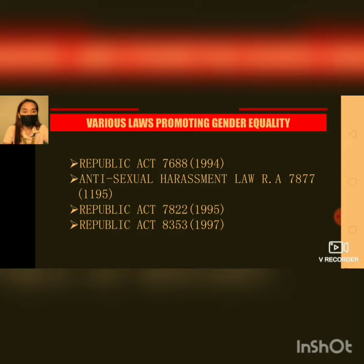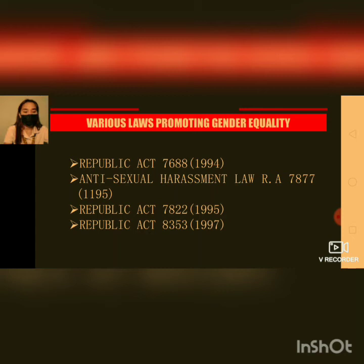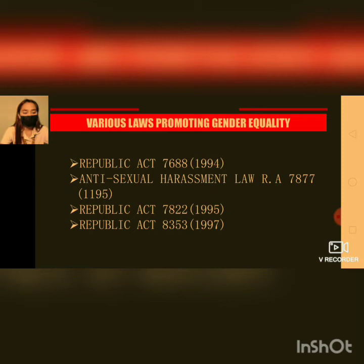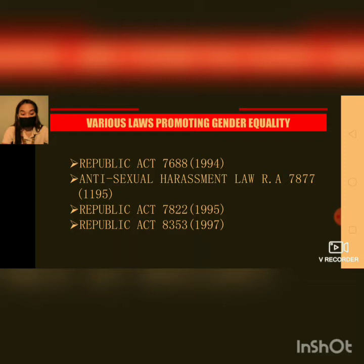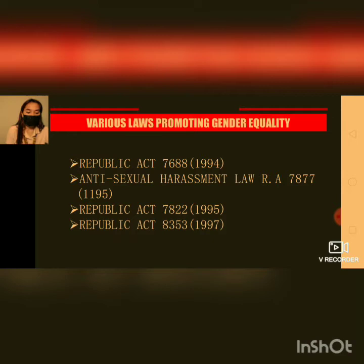The next law is Republic Act 7688 of 1994, which is an act giving representation to women in the Social Security Commission. The SSS administration appoints seven members, three of whom shall represent the labor group — one of whom shall be a woman — three from the management group, and one from the general public, appointed by the President of the Republic of the Philippines.